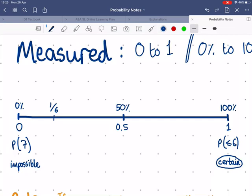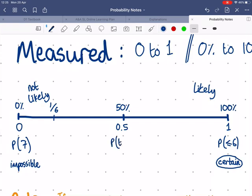In between, near to zero means not likely, and closer to one means more likely. In the middle we have a 50/50 chance — the main example being heads or tails on a coin, so the probability of tails is 50 percent, or 0.5. And then we've got one sixth — for example, the probability of rolling a five on a dice.